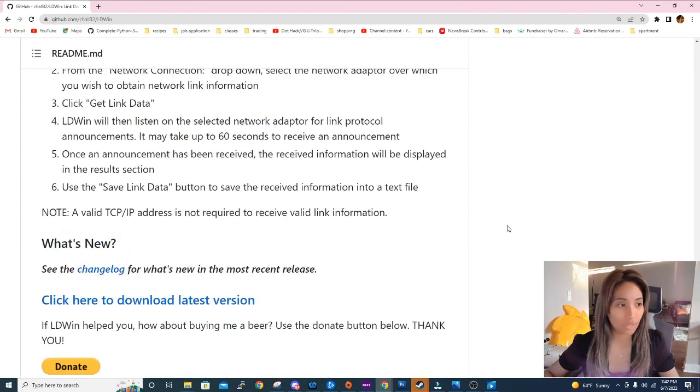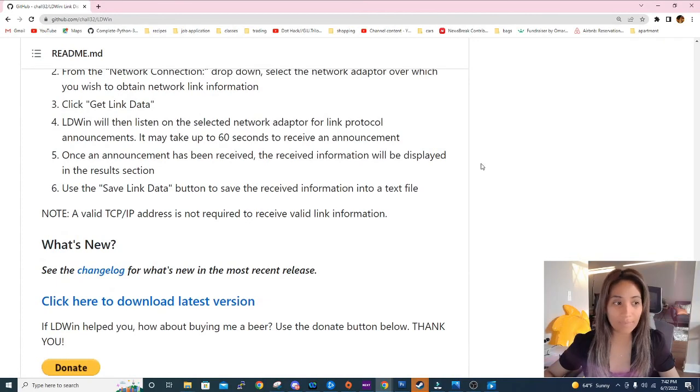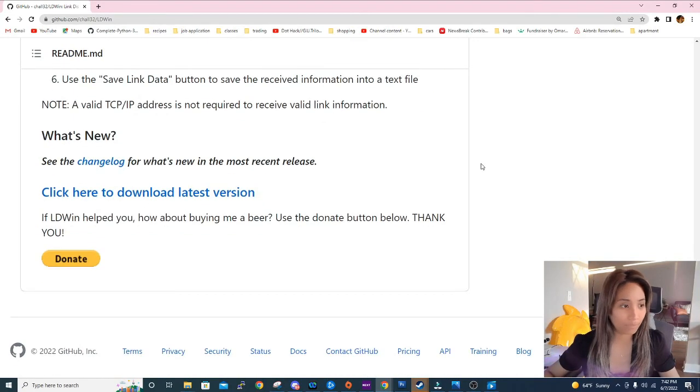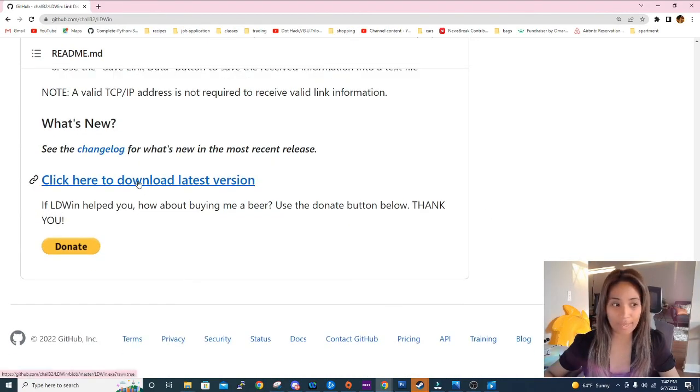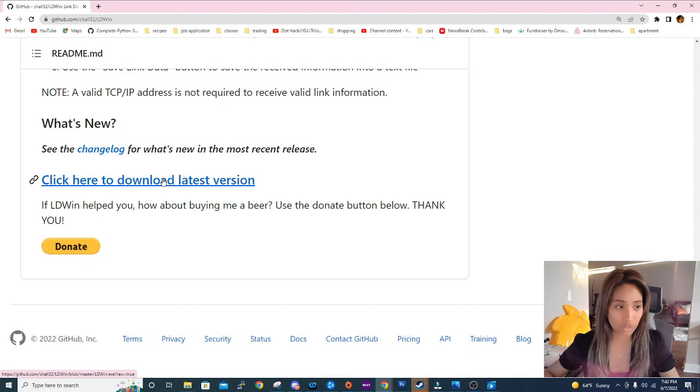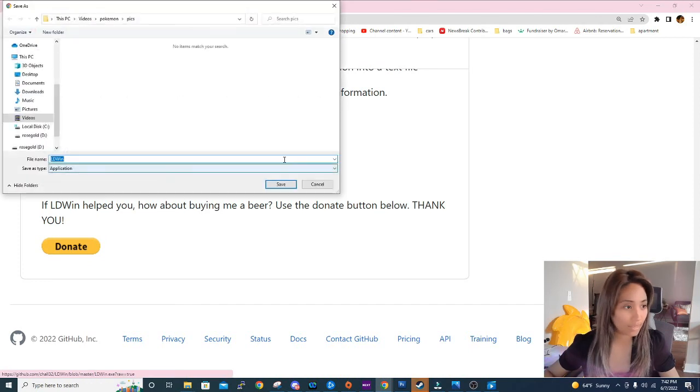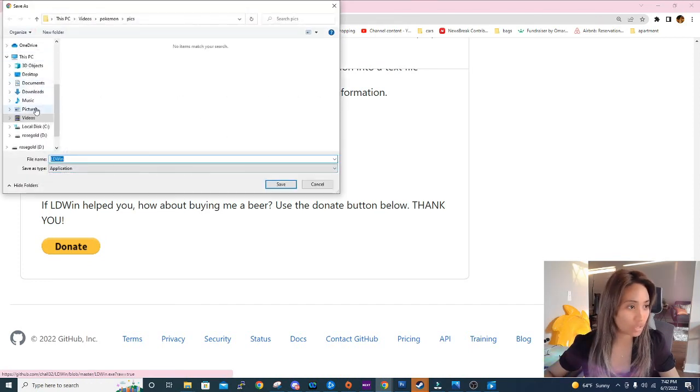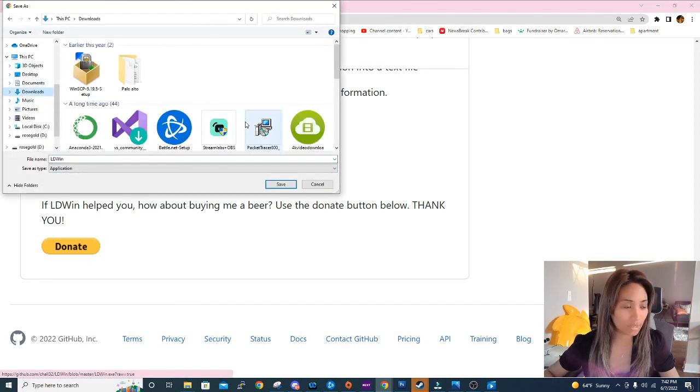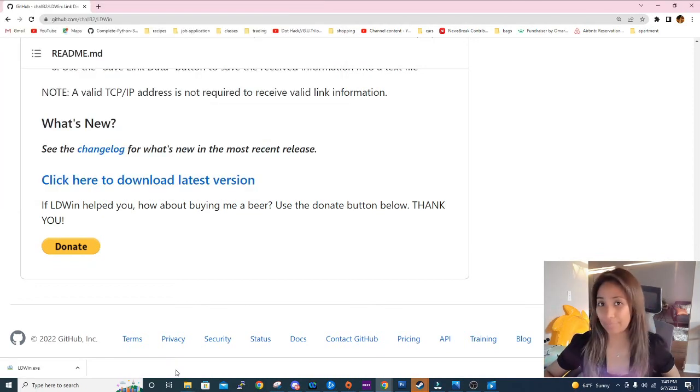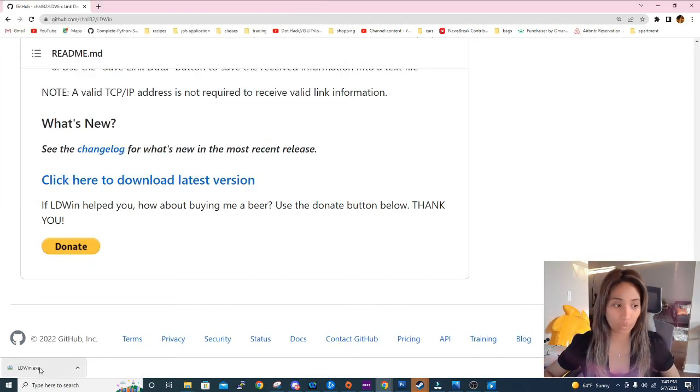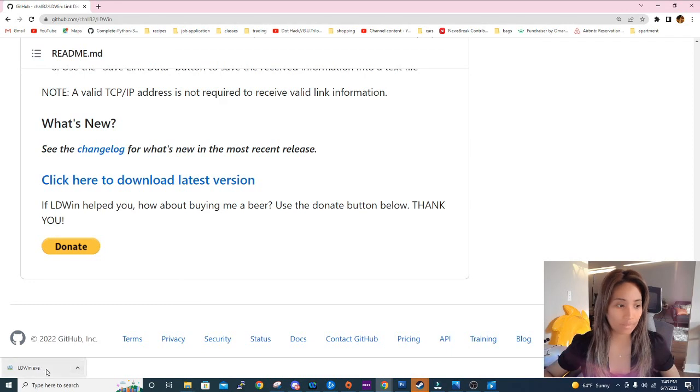So at the very bottom is where you can click to download the latest version. So go ahead and click on that and just save it where you want to save it. You just need an admin account for you to run this program. And if you open it, you don't have to install it because it's already an executable.